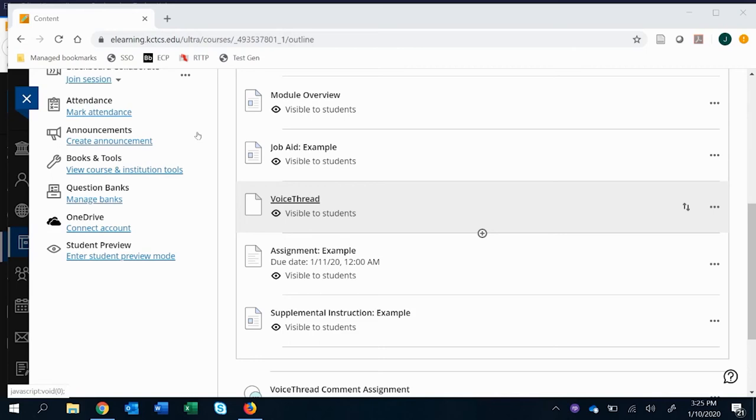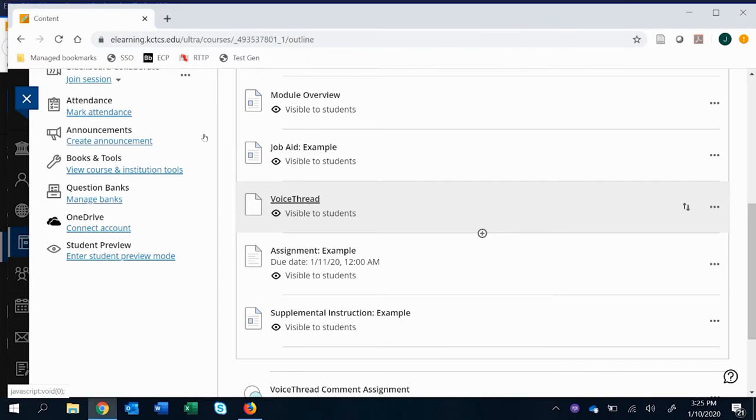In this video, I'm going to show you how to change the settings for VoiceThread. This is really essential because depending on the type of assignment you want to have in VoiceThread and how much you want to lock down how much students can get lost, this can be really helpful for you.